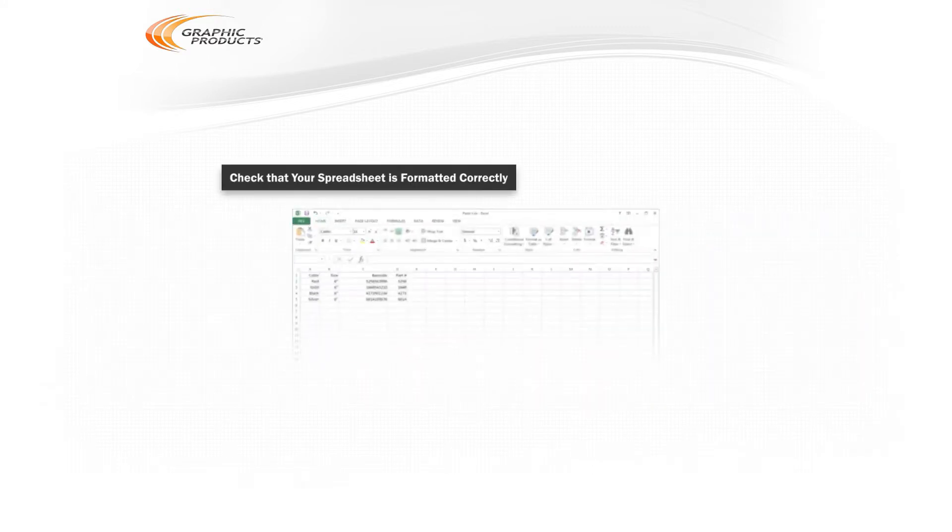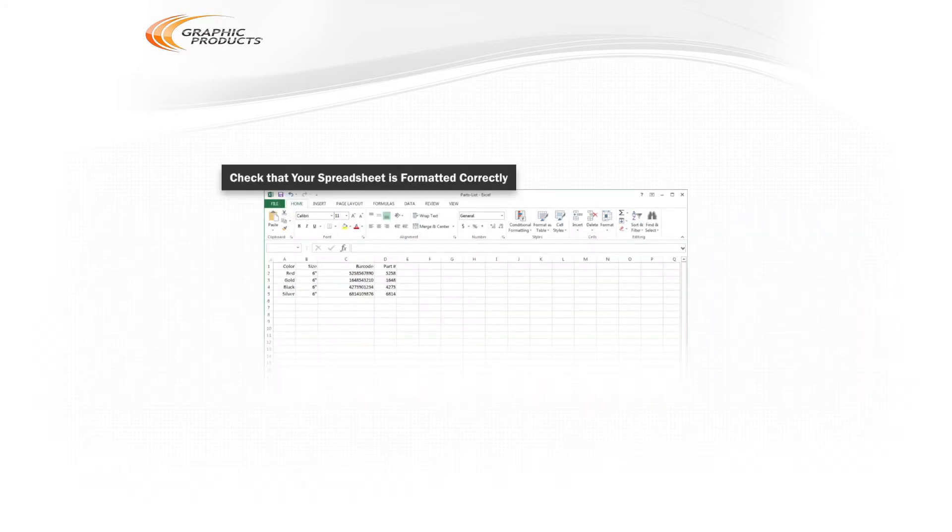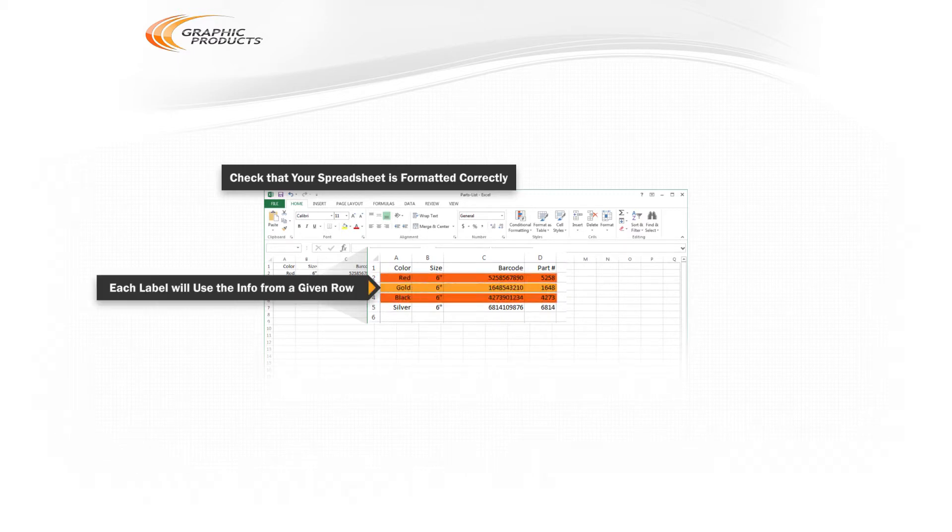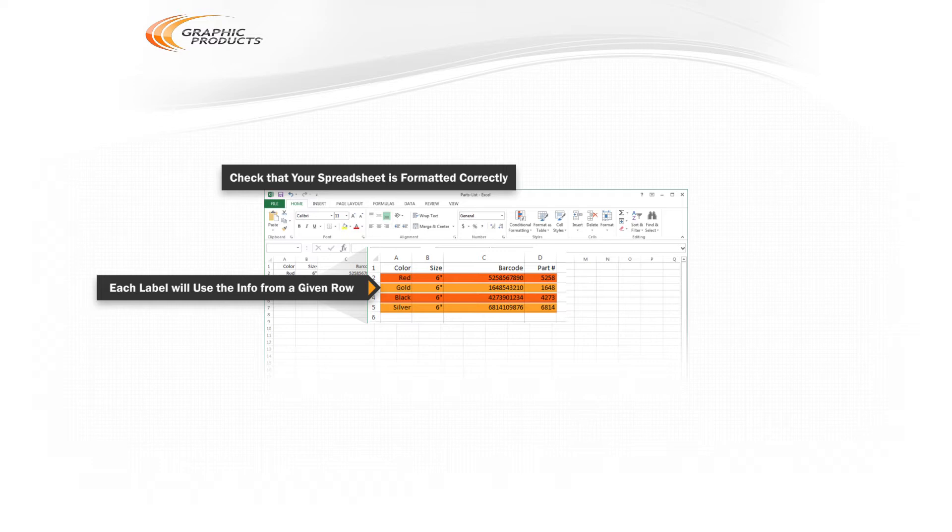First, check that your spreadsheet is formatted correctly. Each label will use the information from a given row in the spreadsheet. That is, a label might show the information from cell 3A, cell 3B, cell 3C, and so on.